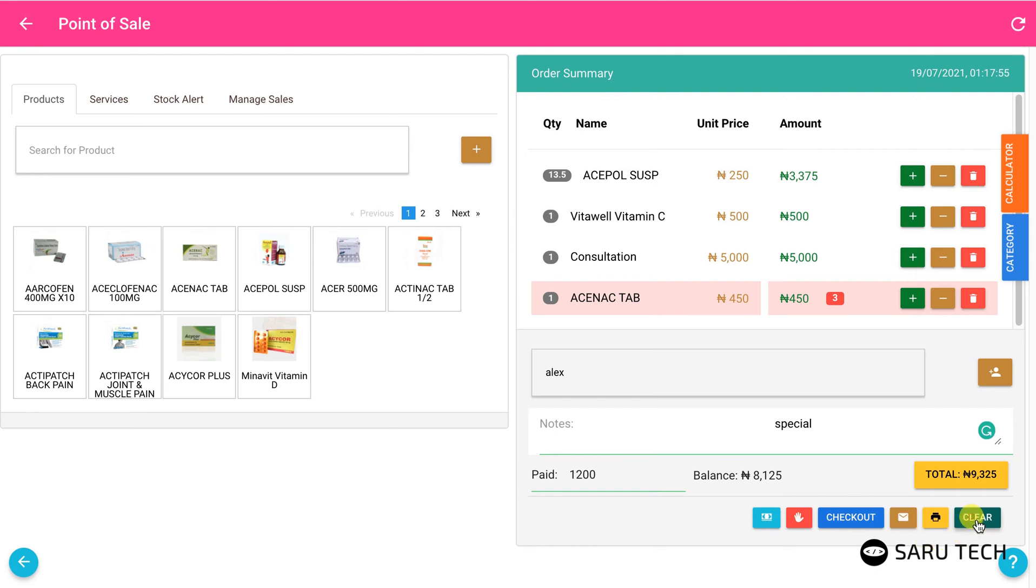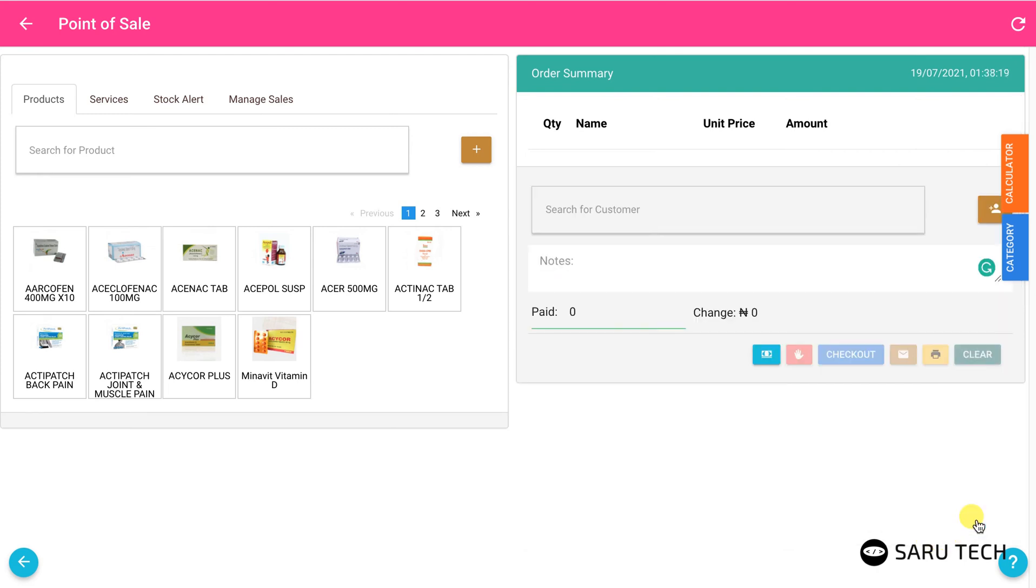You can also use this button to clear the shopping cart if you have started a sale but need to get rid of it and begin a new one. You can also use the refresh button at the top right corner to reload the page at any time.